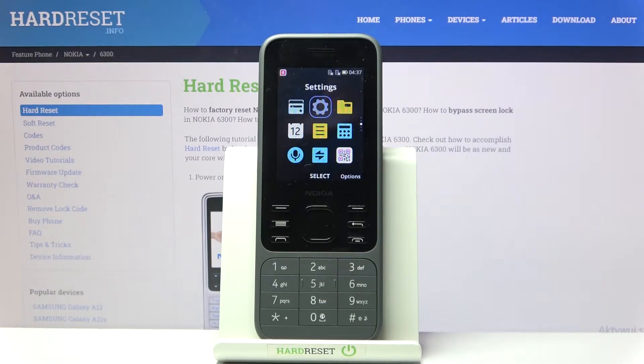Here I've got Nokia 6300 from 2020 and let me show you how to change date and time on this device.